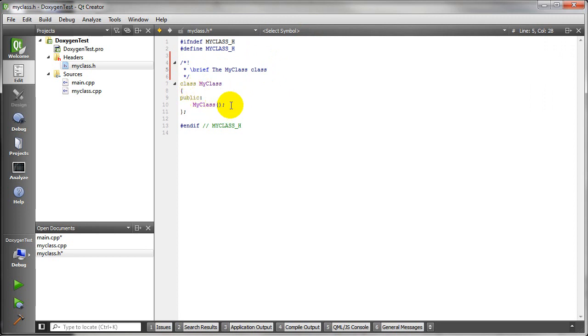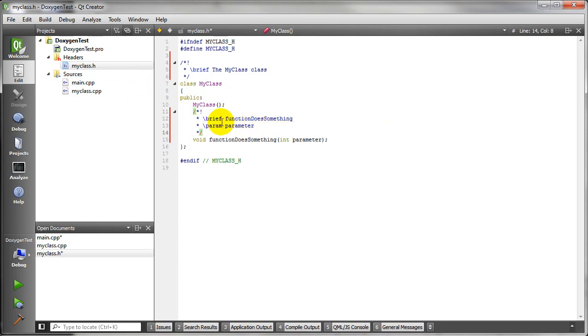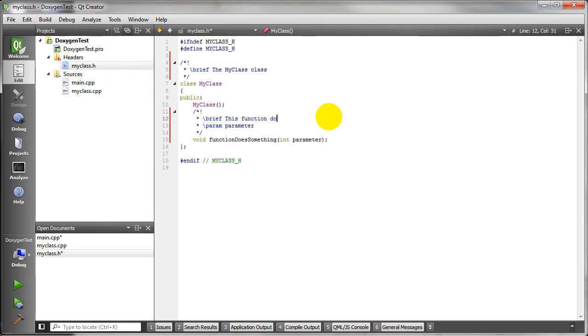And let's make a function here. So what we're going to do is we're going to say this function does something.